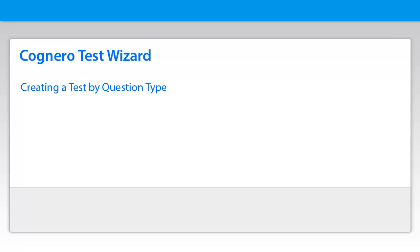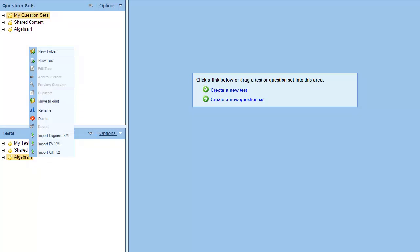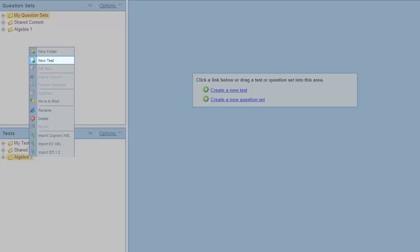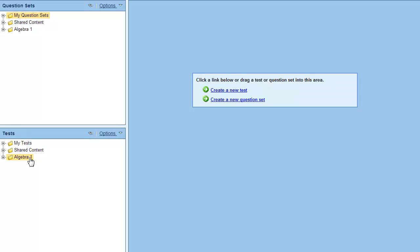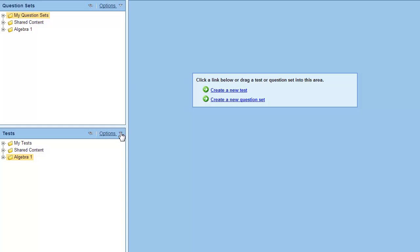There are many ways to create tests in Cognero. One way is to use the new test wizard to select random questions based on the question type. You can access the new test wizard by right-clicking a folder in the tests pane and then selecting new test, by selecting new test from the options menu in the tests pane, or by selecting the create a new test link in the editor pane.